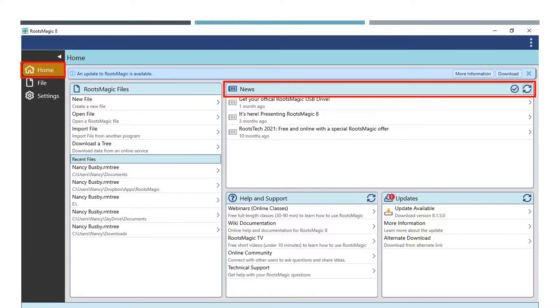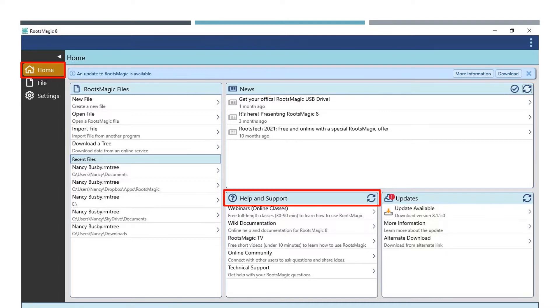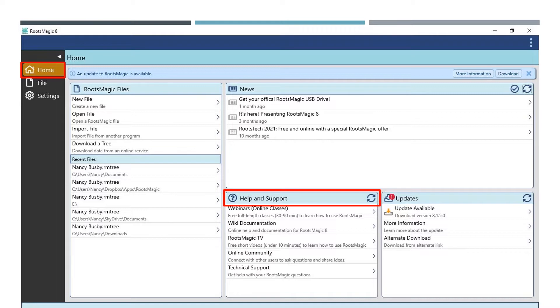The news menu are updates sent to the software automatically from RootsMagic. When you click on these, it will open in a new window in your browser. Under the Help and Support menu, you can click on a topic and again a new window in your browser will open taking you to the topic. I highly recommend watching the online tutorials.